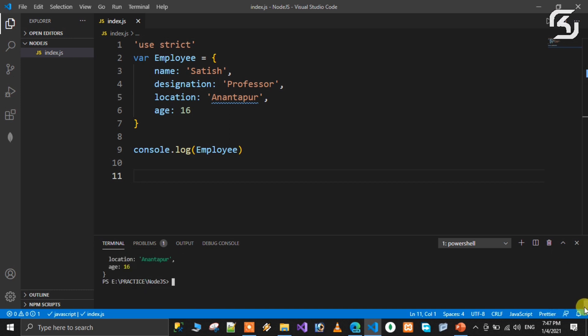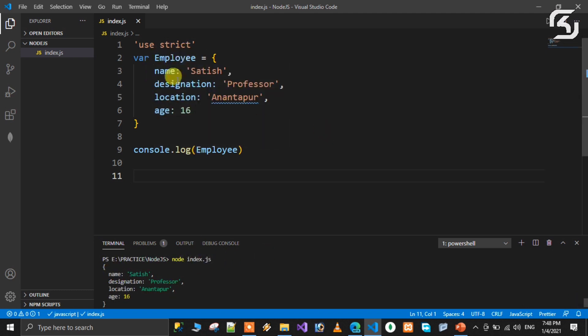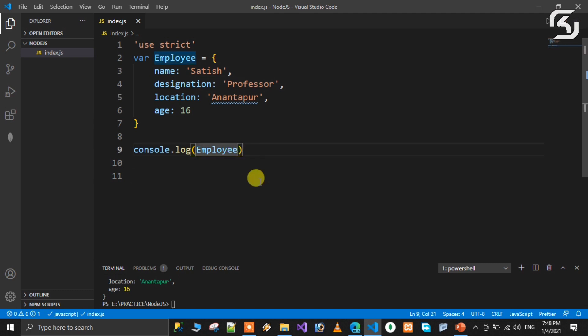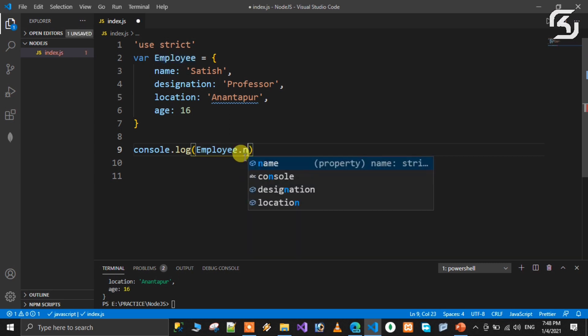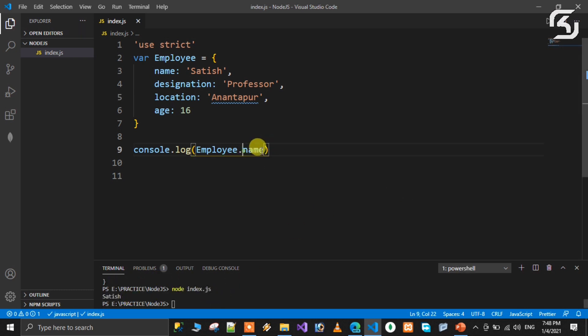So employee is an object, the JSON object. So JSON object has keys and values. To retrieve a particular key value, use object name dot name. It will retrieve the name.